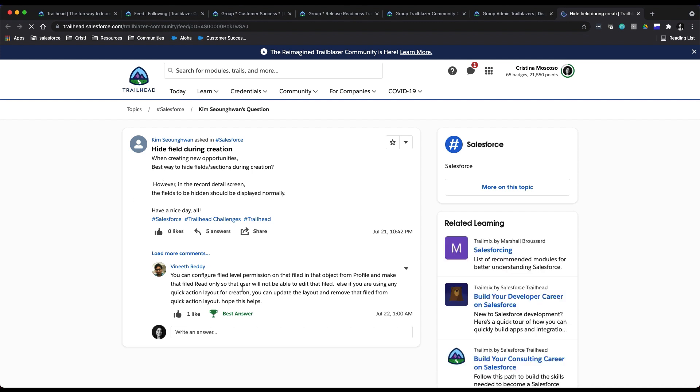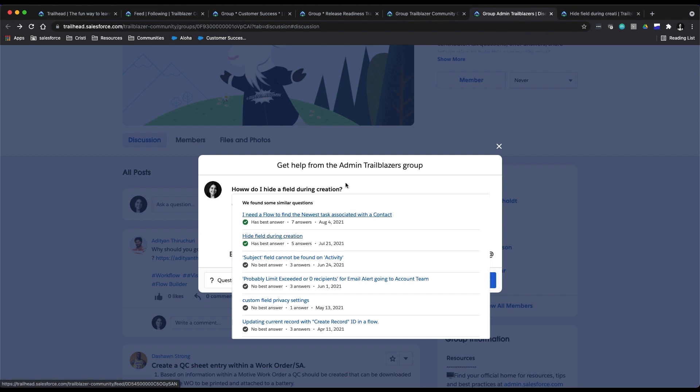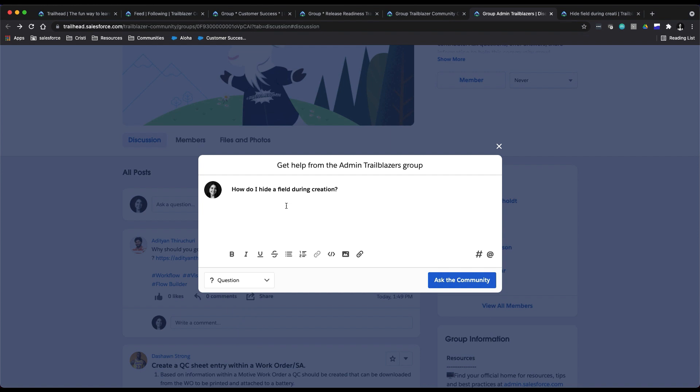See if it answers my question. This one has a best answer tagged and everything. But if for some reason you're not able to find your question answered in that dynamically populated area, then you can just finish putting the rest of your details in here.